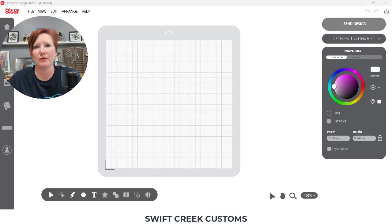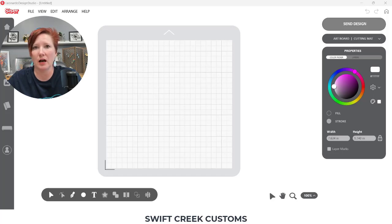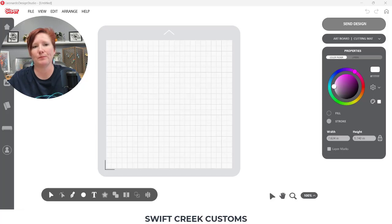Hey everyone, it's Ellie Mae with Swift Creek Customs and today I am in the Leonardo Design Studio software. I want to show you how you can easily turn text that you are typing into a print and cut design. I'm going to set this up as a print and cut and I'm going to make a bunch of stickers using text in Leonardo Design Studio.